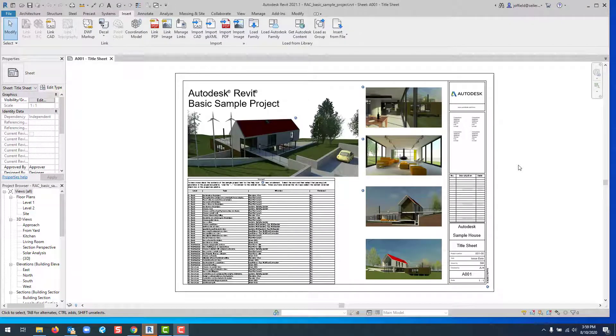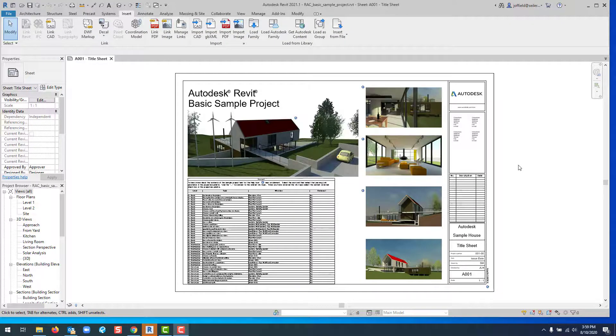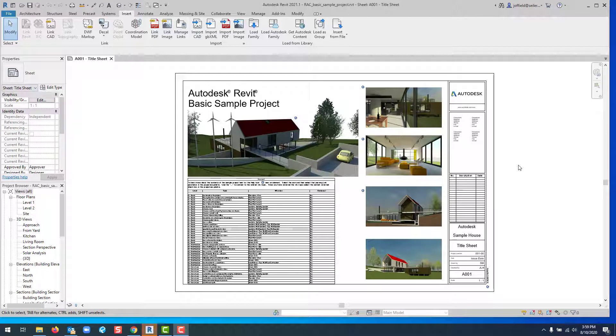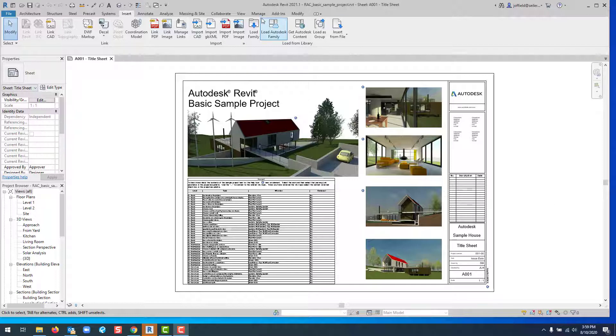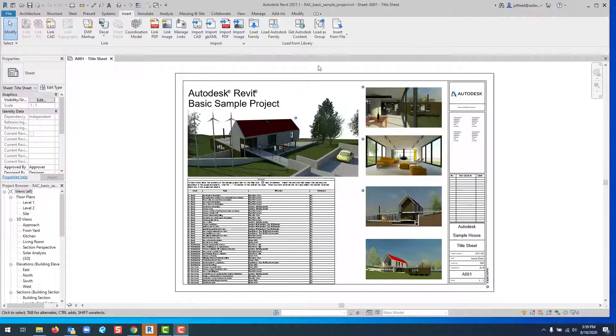Hello and welcome to another edition of Siler Design Solutions Tips and Tricks. My name is John Ofield, and today we're going to cover new features for getting content in Autodesk Revit 2021.1. When you go to the Insert tab in Revit, you typically see Load Family.